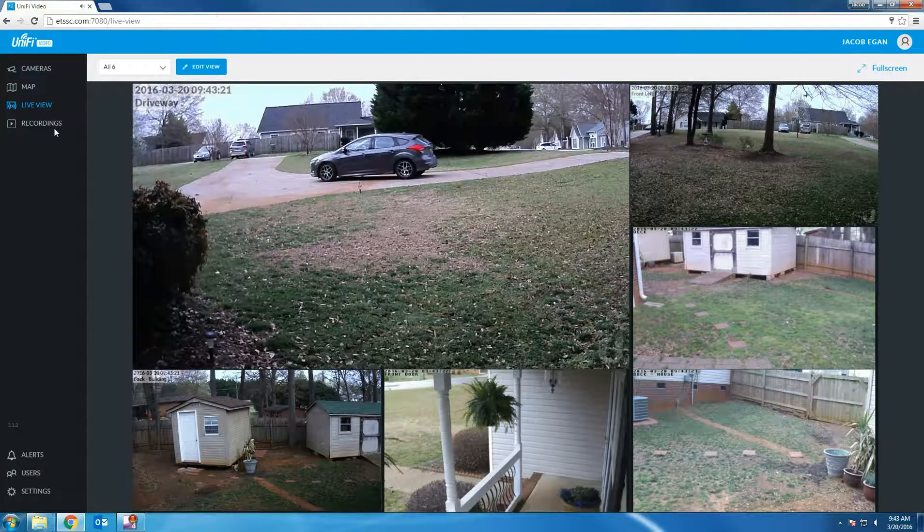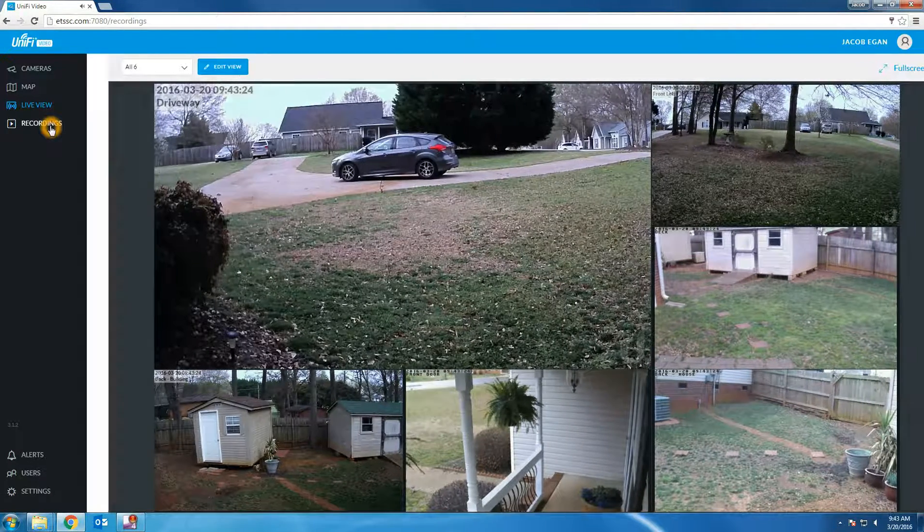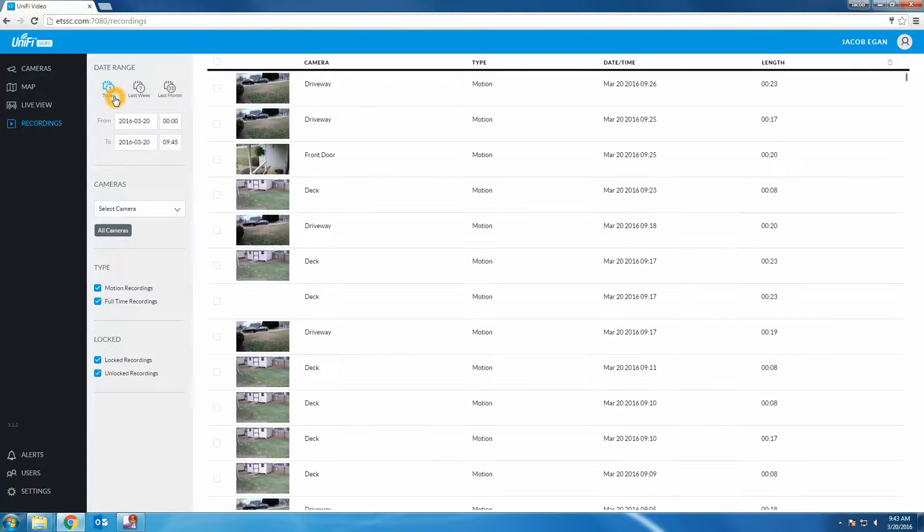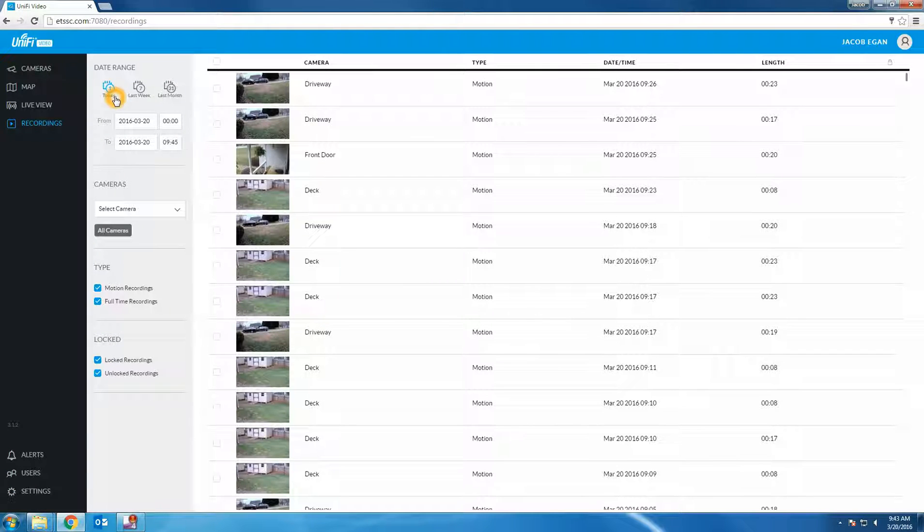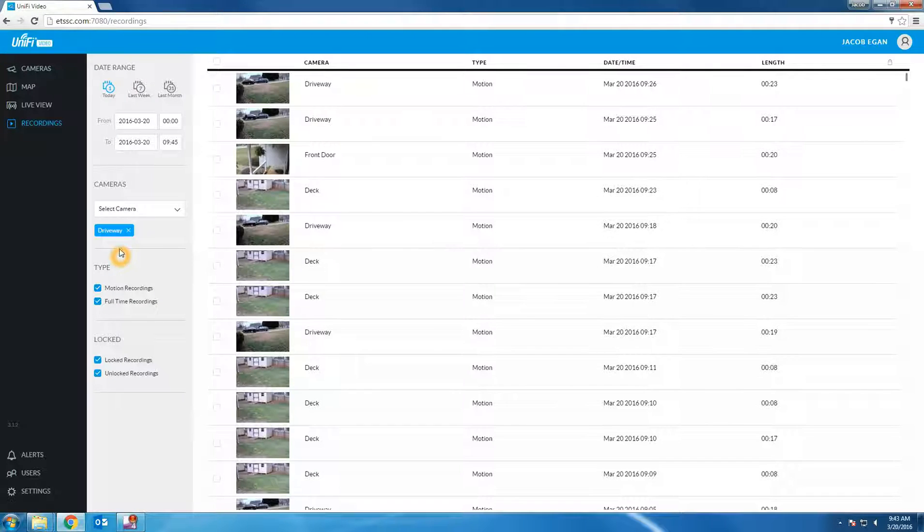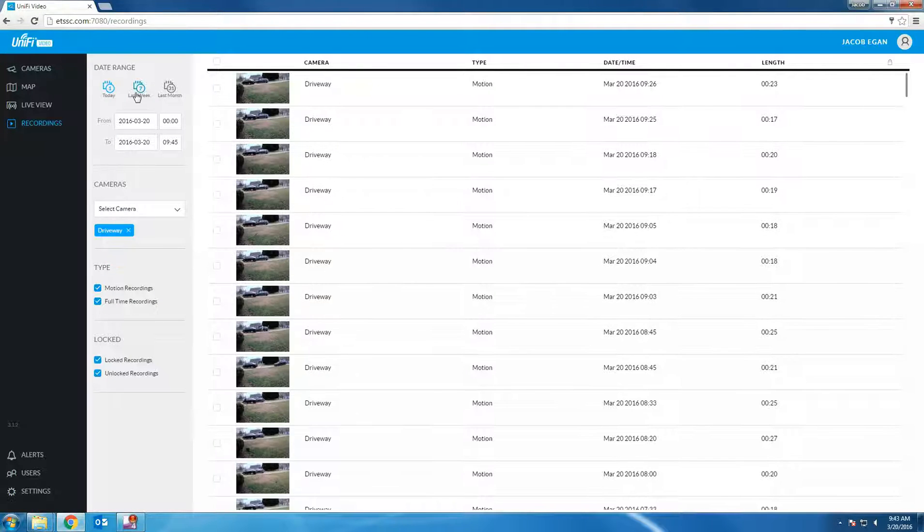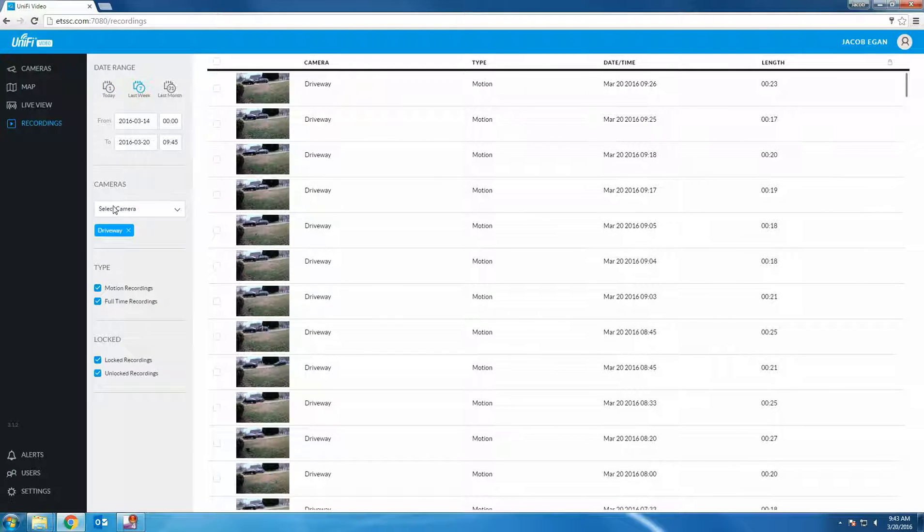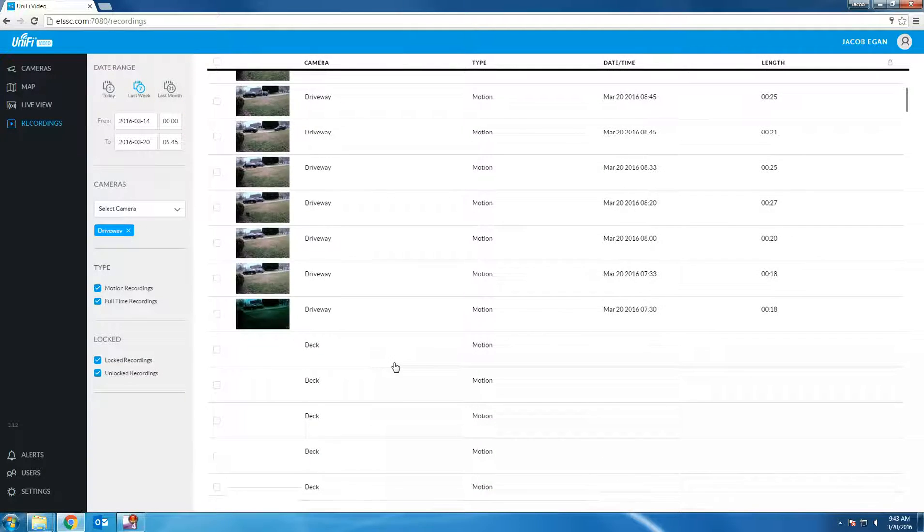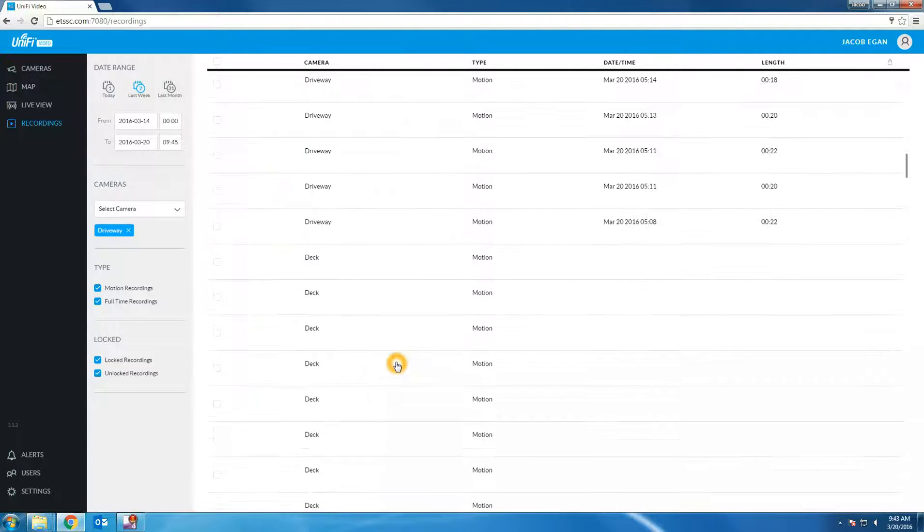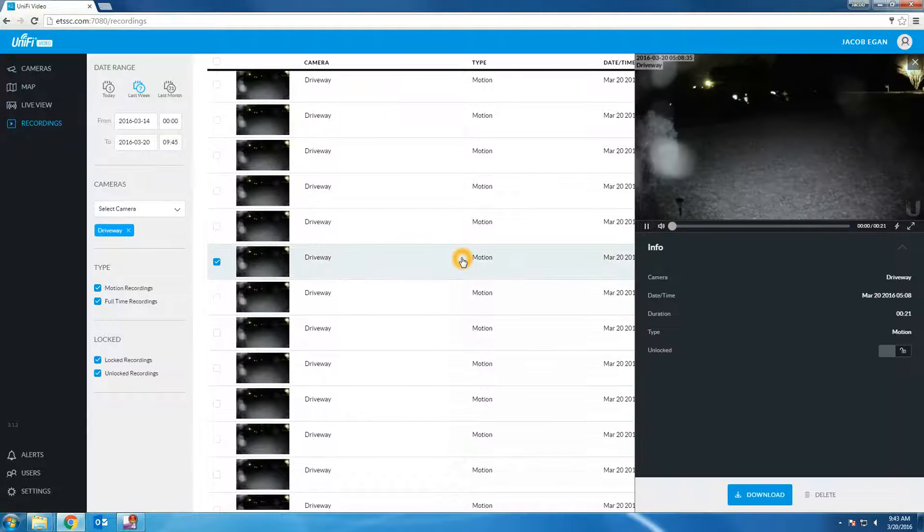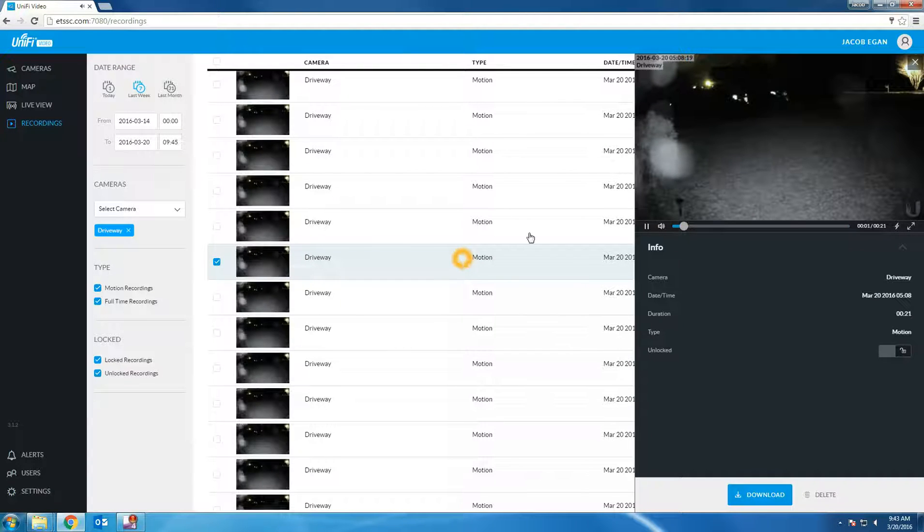Next let's look at the recording options. By default all recordings from all cameras will be shown for the current day. Let's look at the driveway camera for the last 7 days. You can see all the recordings for the last 7 days on the driveway camera. Let's choose one. Clicking on the camera will bring it up in the display.